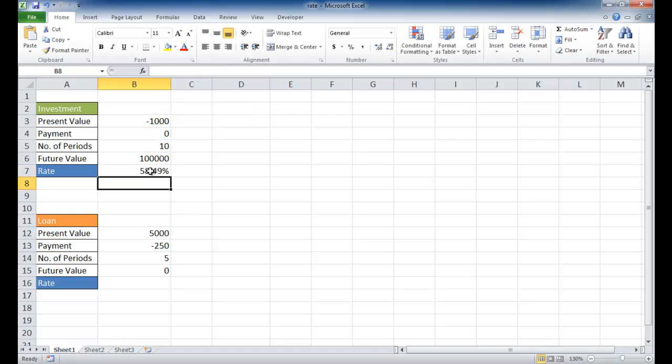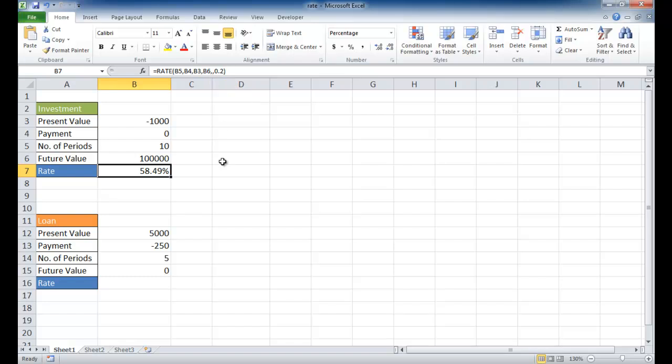If you ever see that number error, you should be aware that Excel ran through 20 iterations of trying to figure out the rate based on 10%. The way to get around that is to give it a guess higher than 10%.